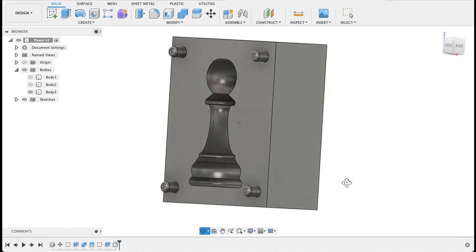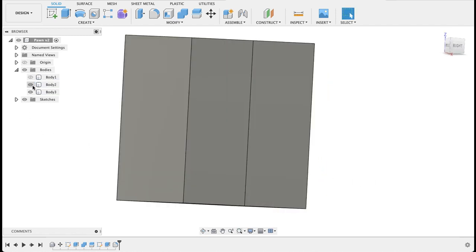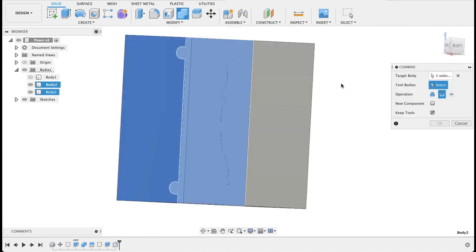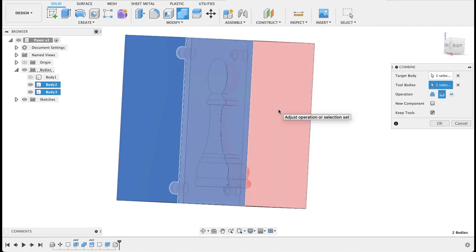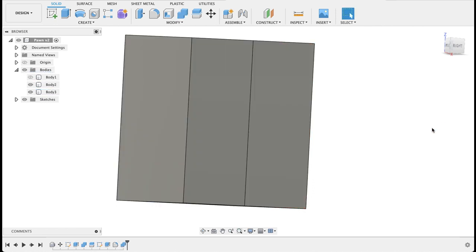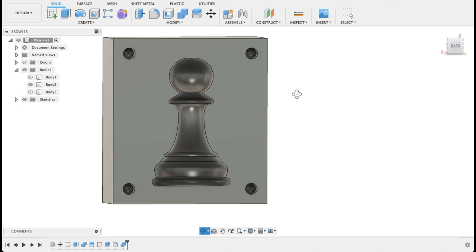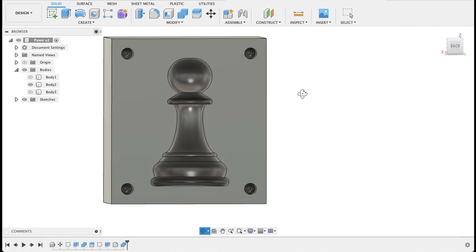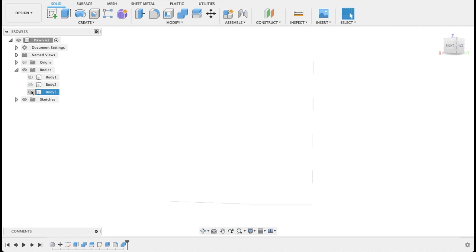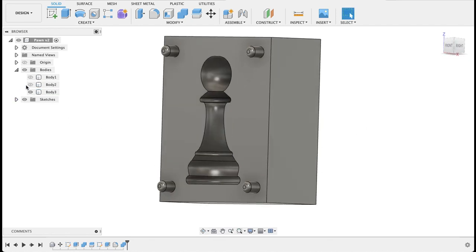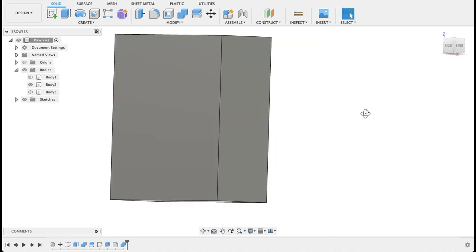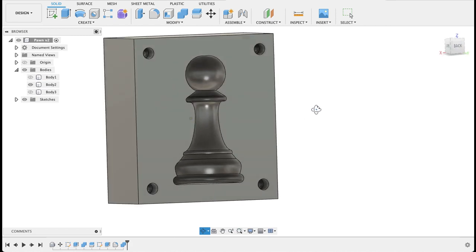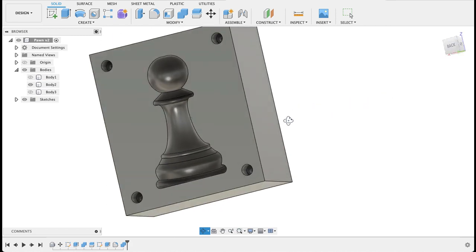But now we've got a small problem. On this body we don't have that. So now we can do a join command. Select the tool body. So we've selected the target body as the one we want to cut. Tool body we'll select as this part. And we'll keep tool and it's a cut operation. So if I click OK, I turn off this body. We can see we've got those holes on that side. So we've got the one body with the rods coming out and then the holes. So that's more or less our mold.